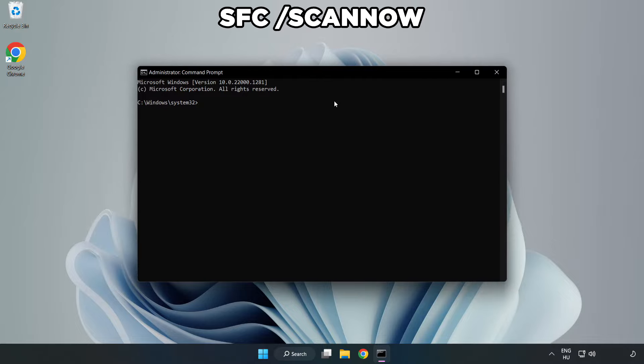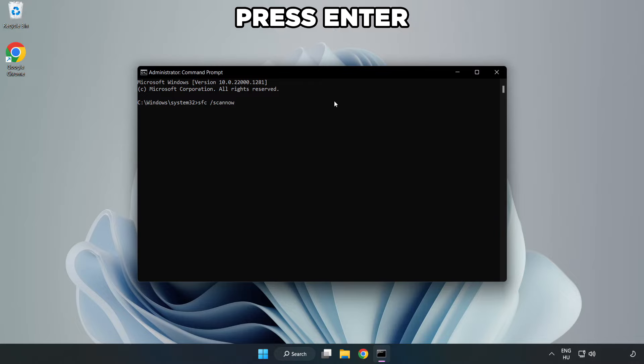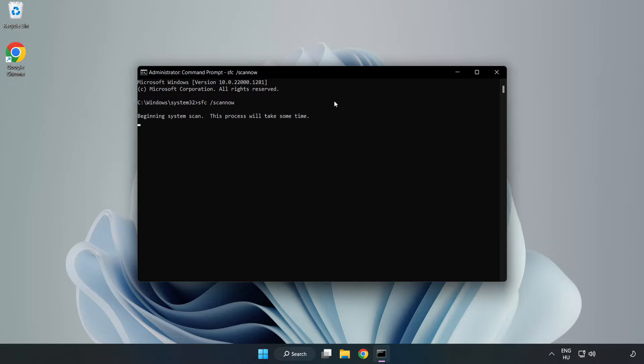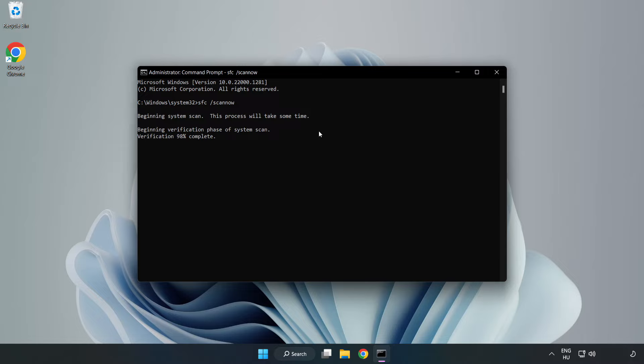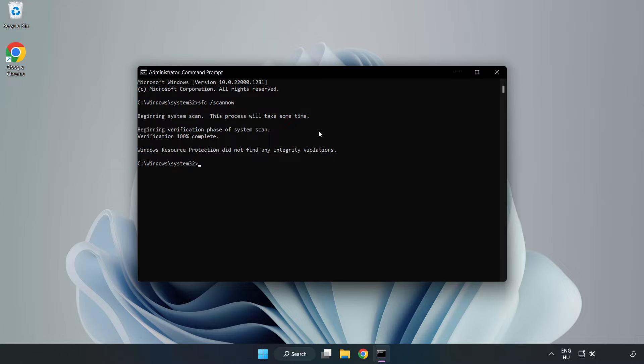Type SFC Scan Now. After completed, close window.